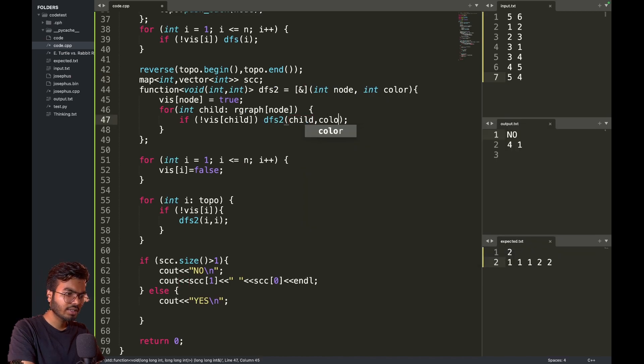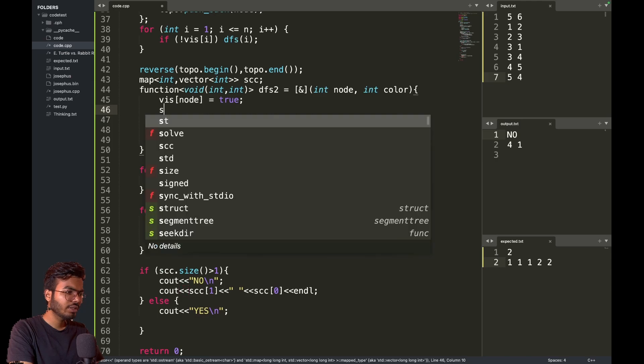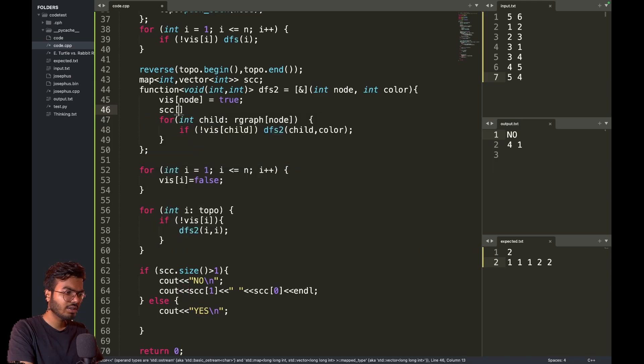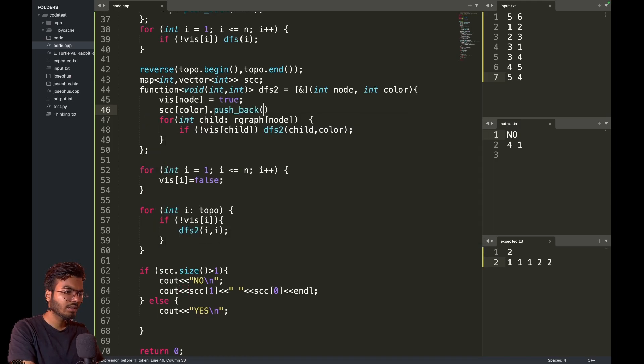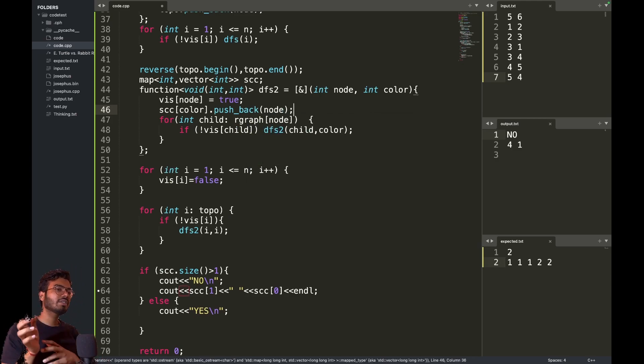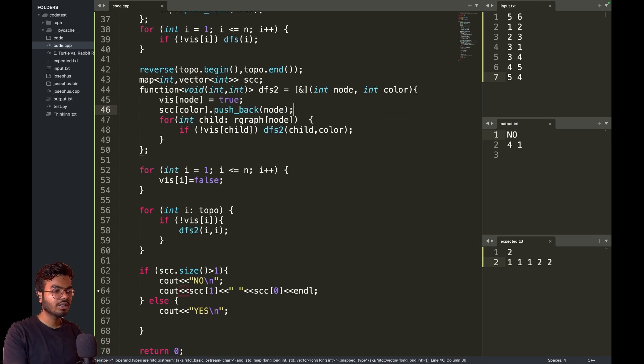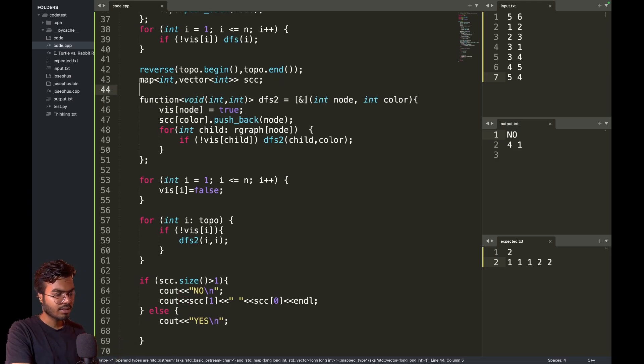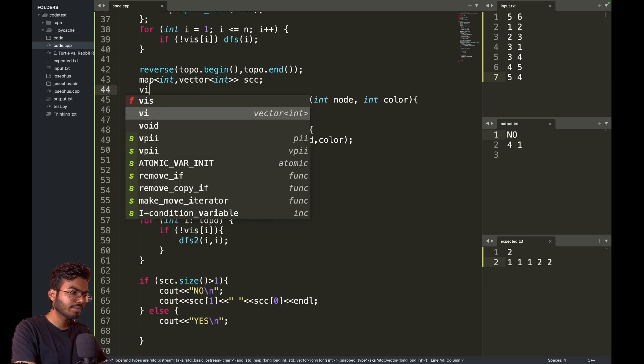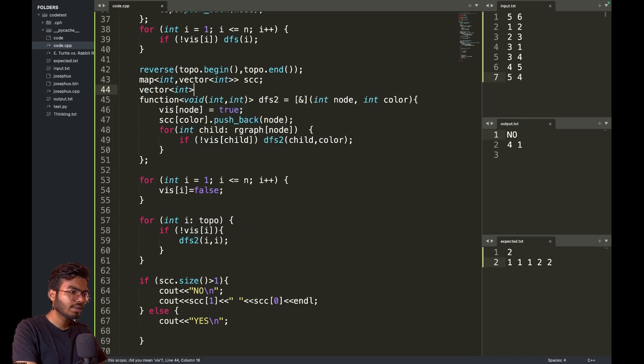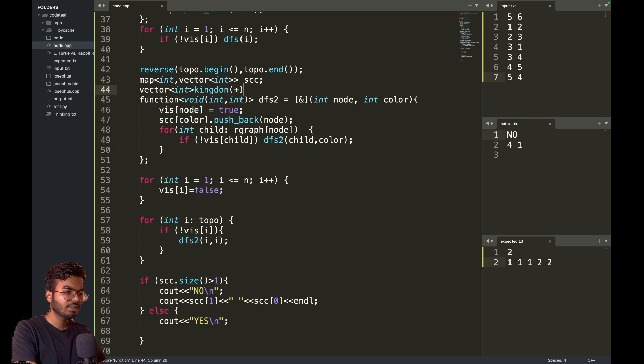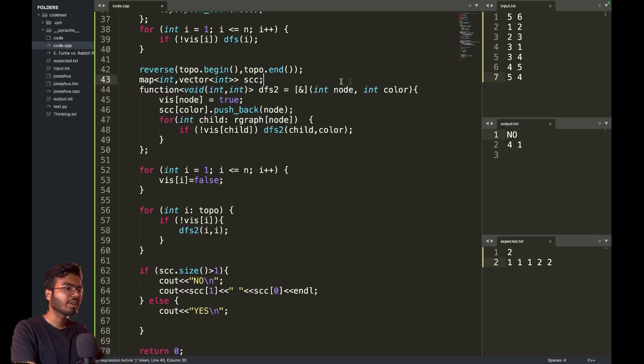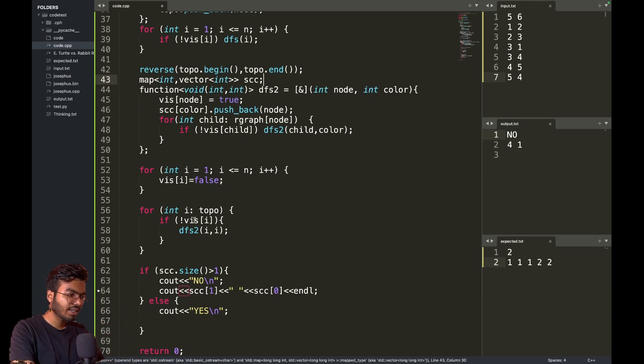The color will remain the same and I will do SCC of color dot pushback node. I will have several strongly connected components and their colors. I will define a kingdom vector of n plus one.